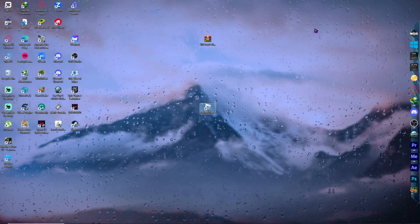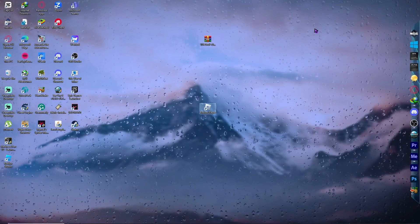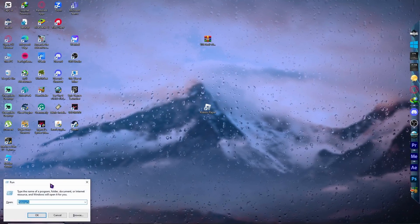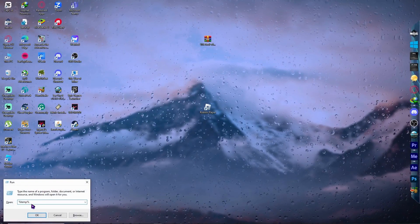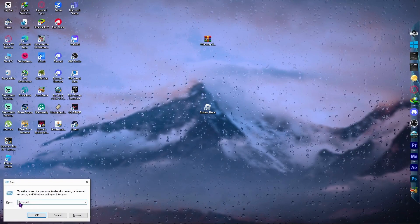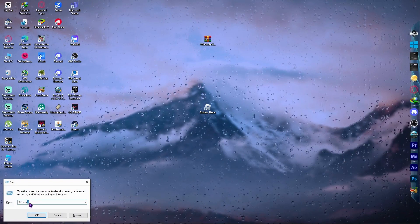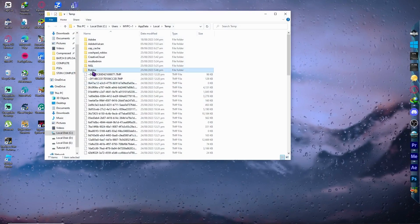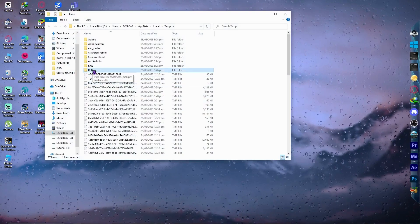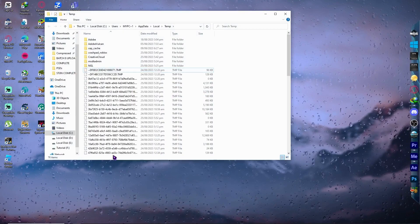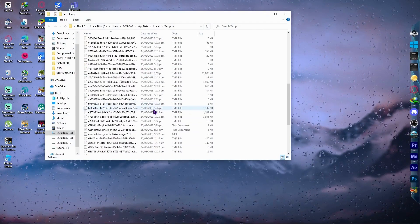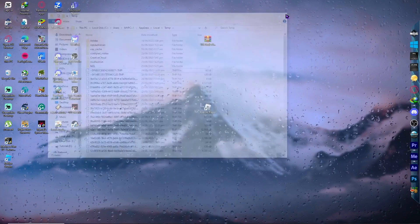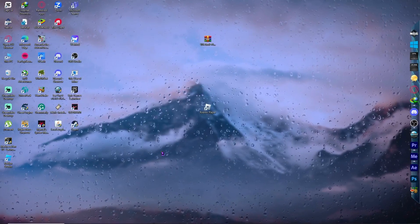If the problem persists, press Windows key + R to open Run, type '%temp%', and click OK. Find the Roblox folder in the temp directory and delete it, then close the window.